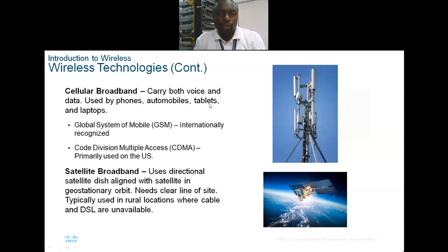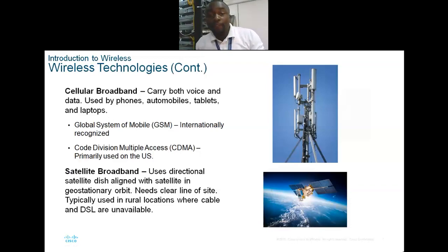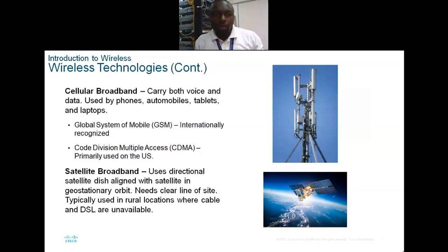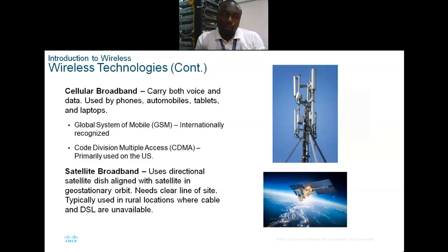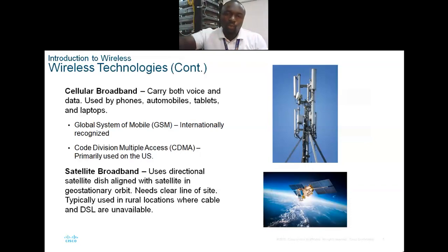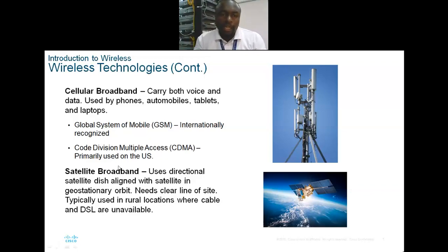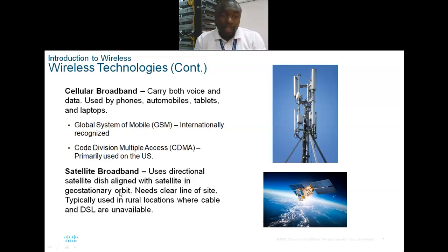Then you have the cellular band, which carries both voice and data and is used by phones, automobiles, tablets, and laptops. Those of you who have mobile phones have carriers that give you a SIM card, and that SIM card communicates the signal — that is the cellular broadband.